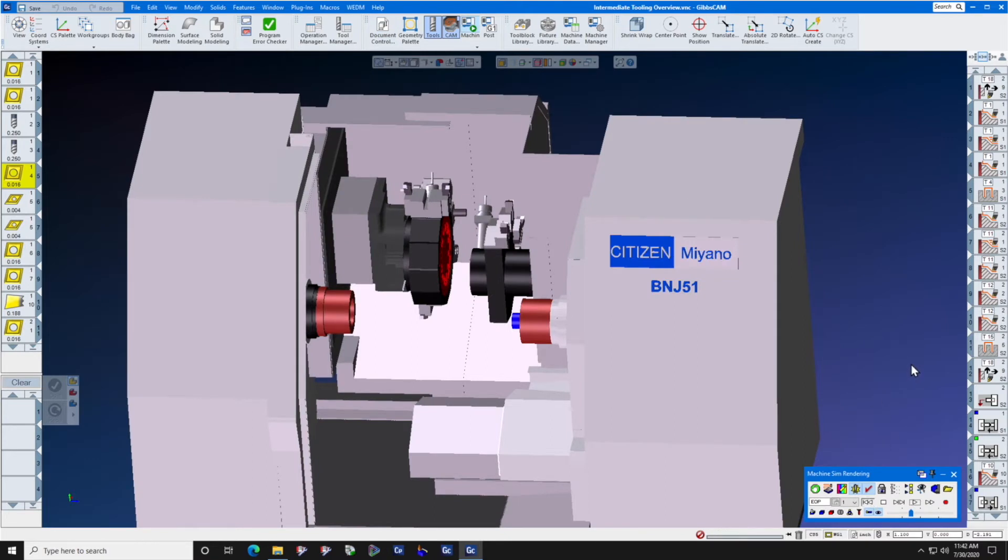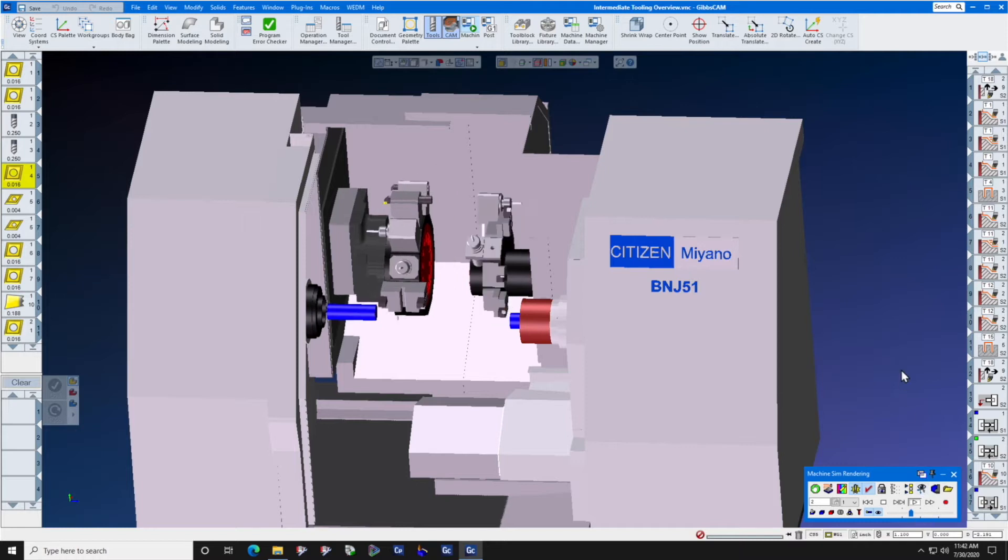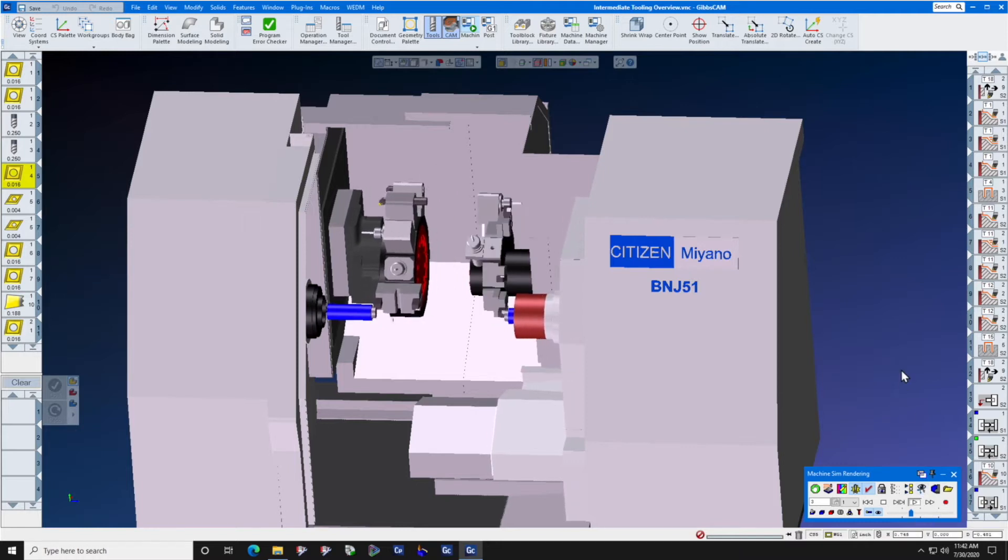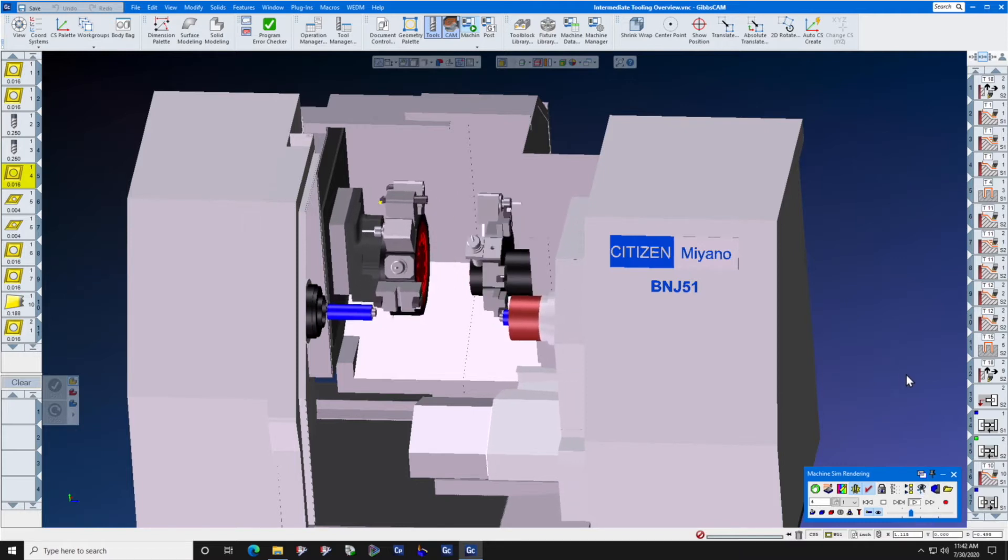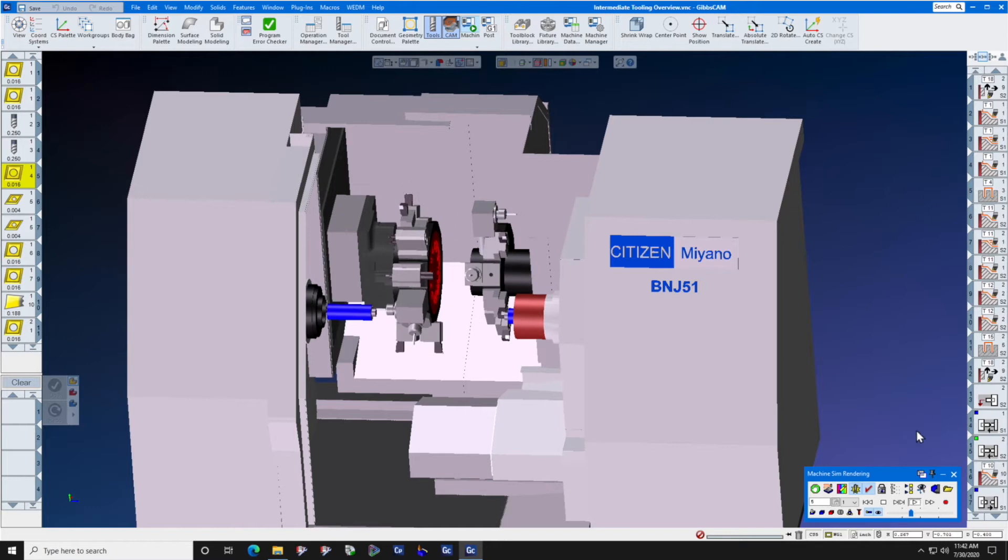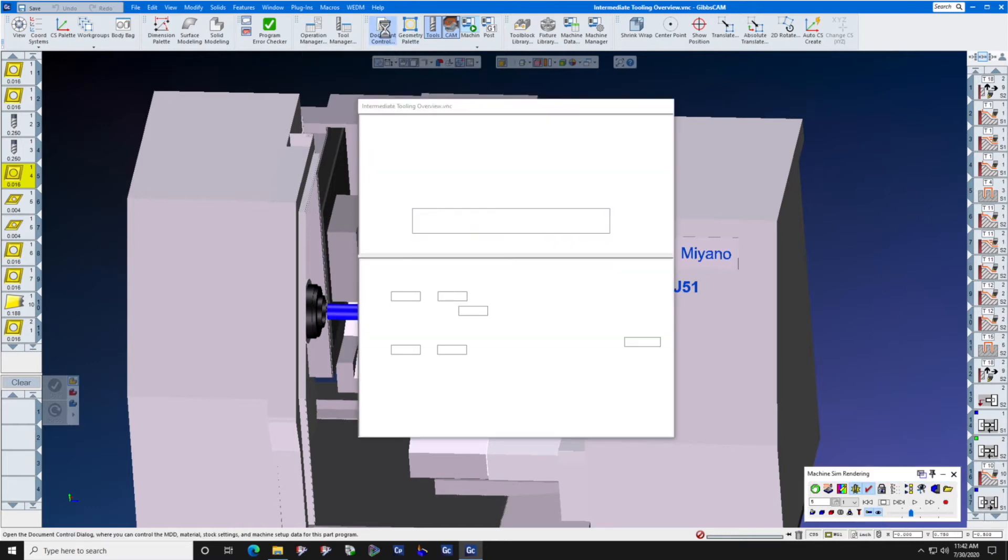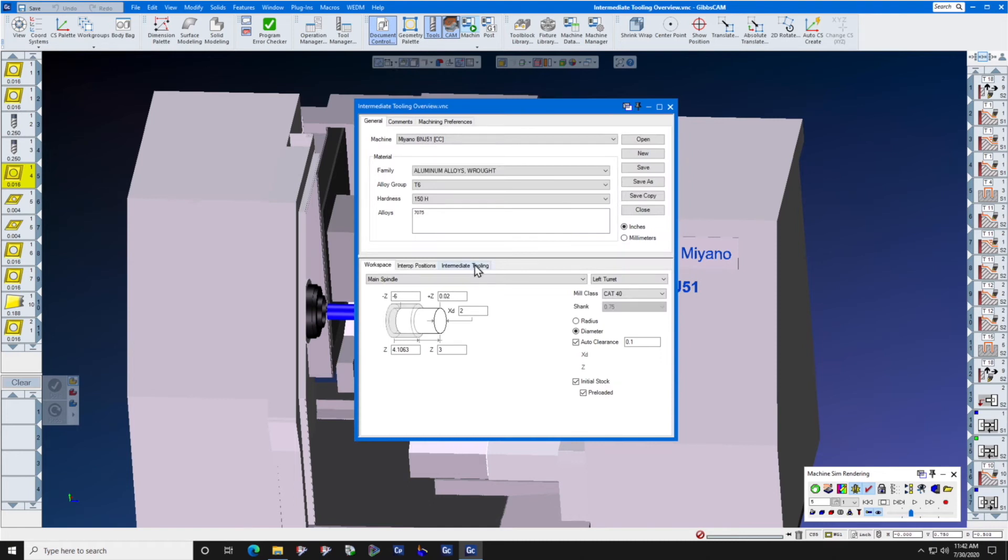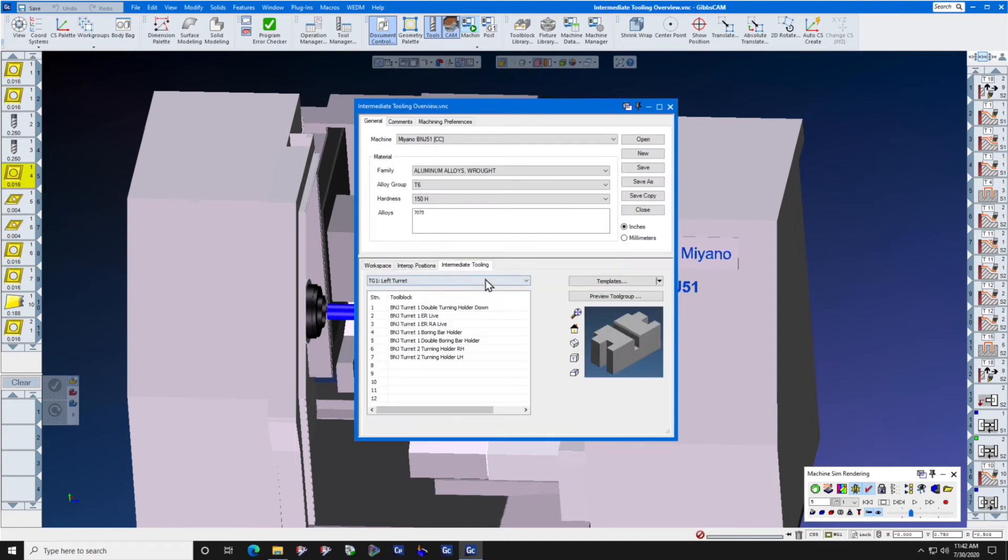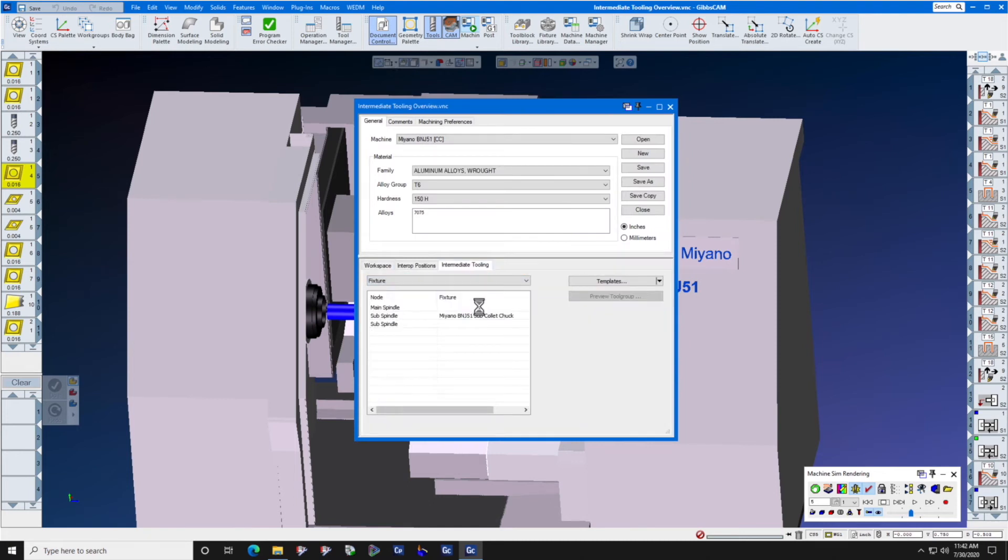To plan our process effectively, we really should have the chuck out there in space. So let's see how we add the chuck. Intermediate tooling, fixture, double click main spindle, and you will see a list of items that are available.